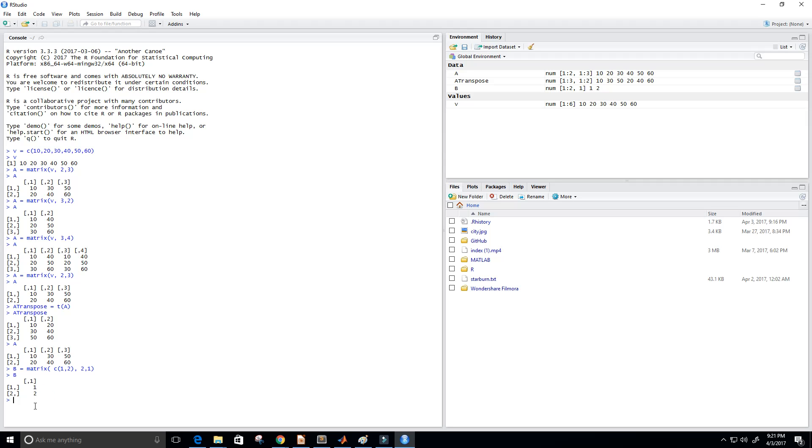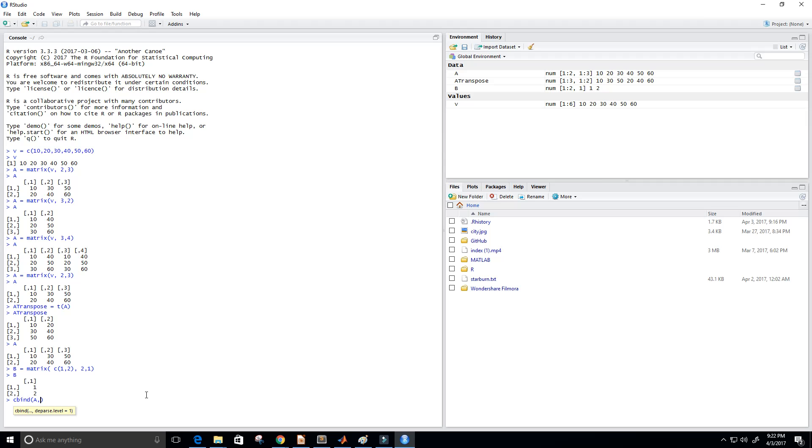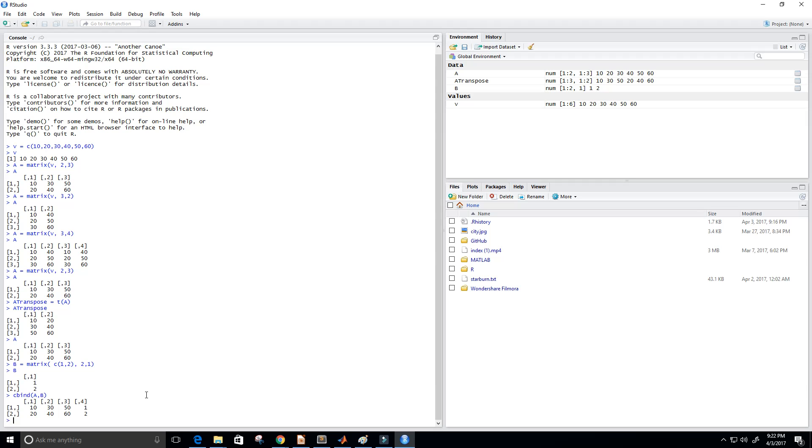So now I want to combine this column with our A matrix. So we can do that by using another function called C bind. And we put in our first matrix and then the next matrix that we want to append to our first matrix. So that's B. That's our B matrix. And you can see now that we get, this would be our A matrix here from the third column down. And then we have combined this B matrix to our A matrix here. So that's pretty handy. And that can come in handy for many different reasons.